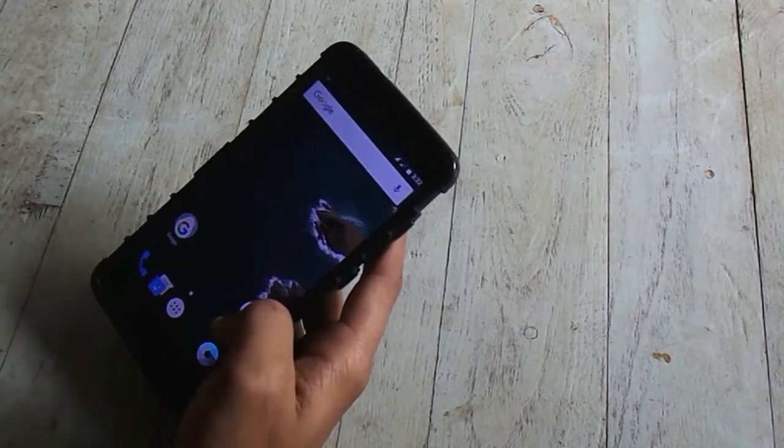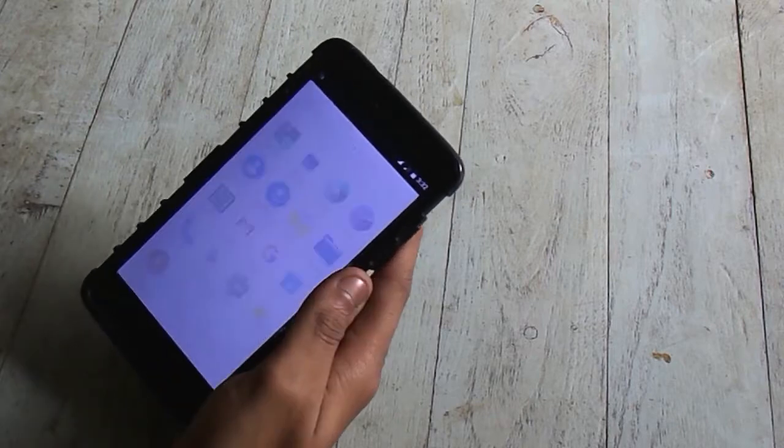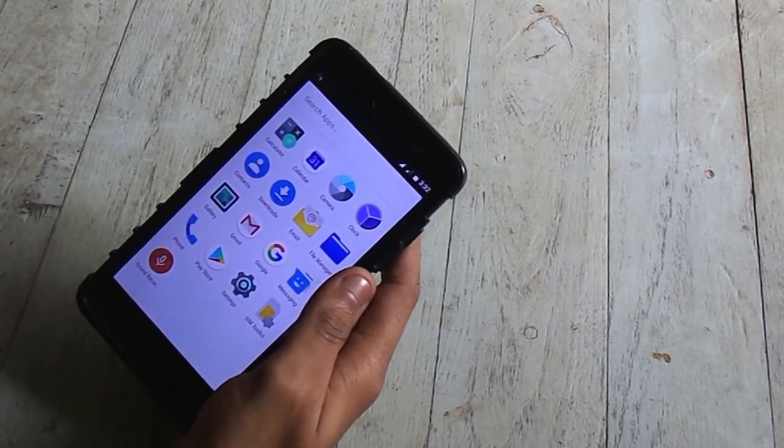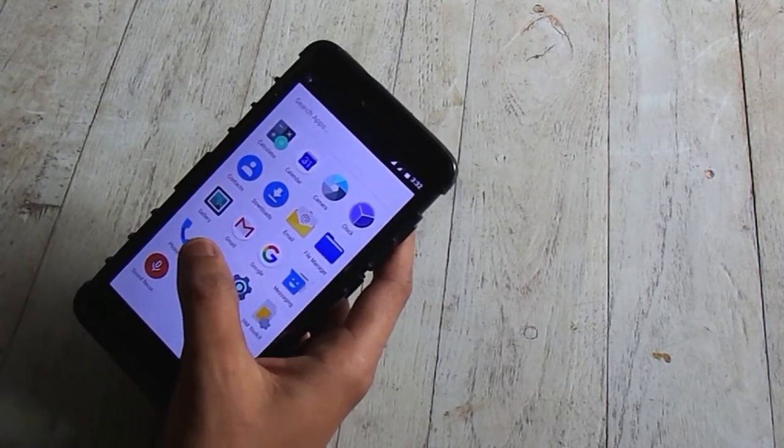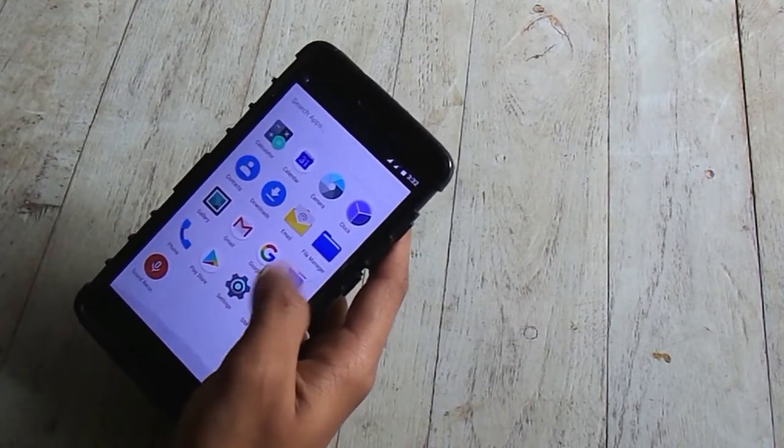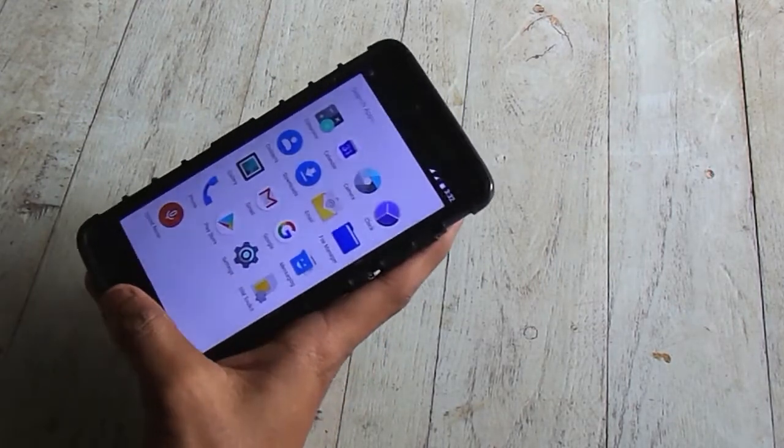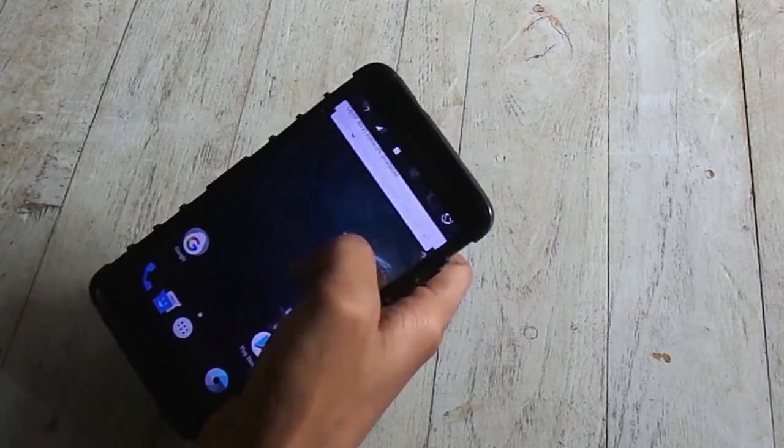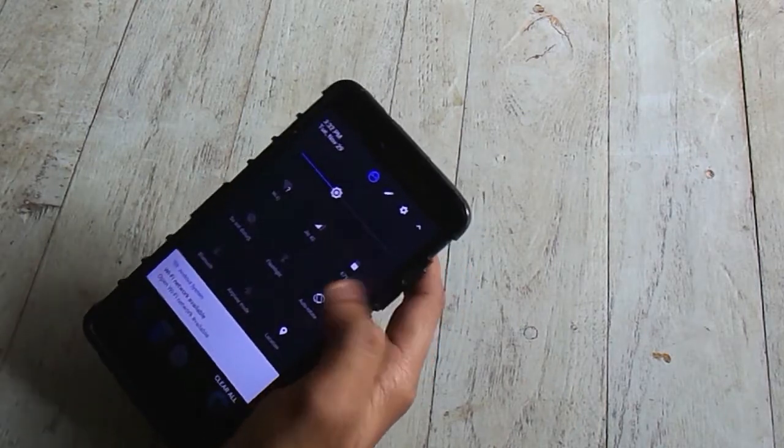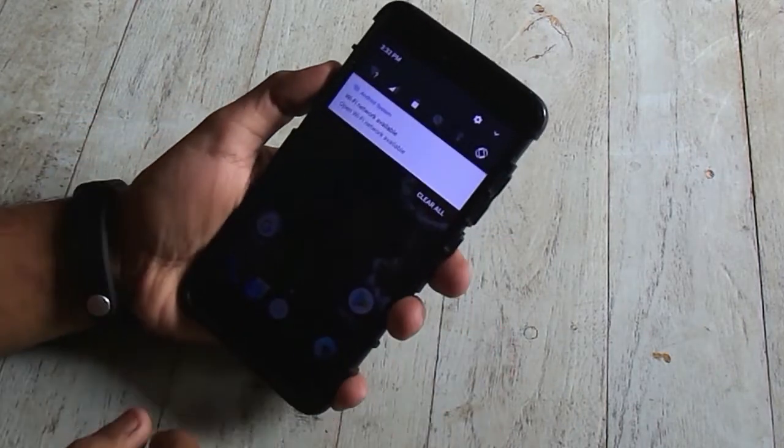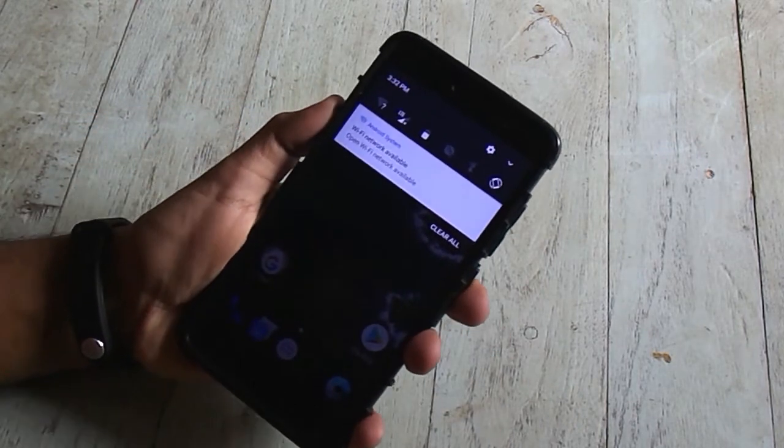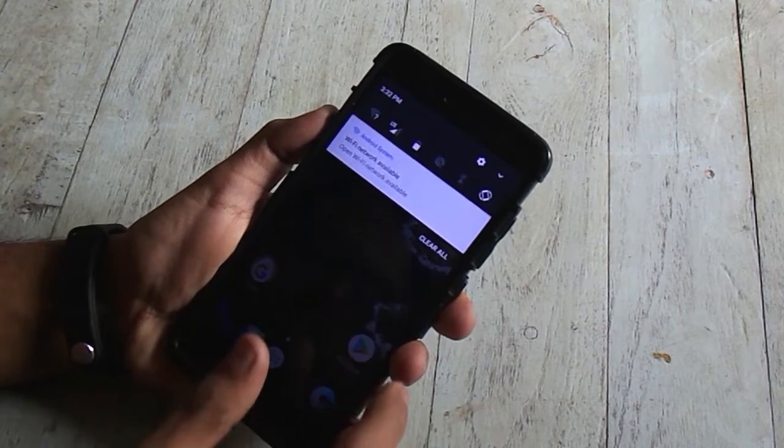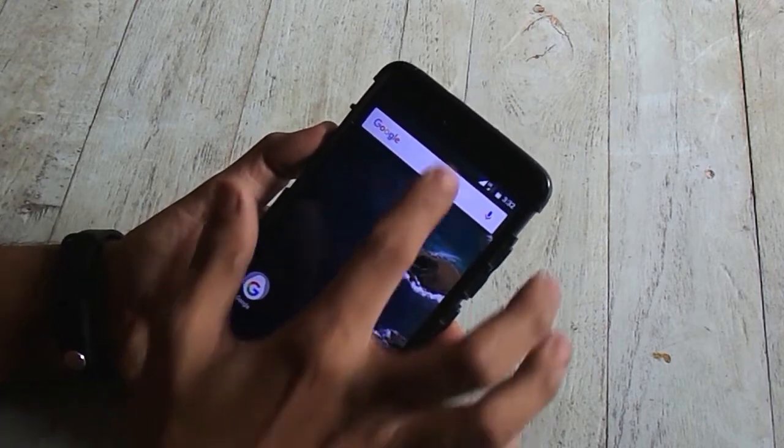Only two cons I have seen of this ROM. The torch isn't working properly, it's a hit or a miss I would say. And number two, there is no VoLTE as of now. Except these two bugs, everything is working fine.